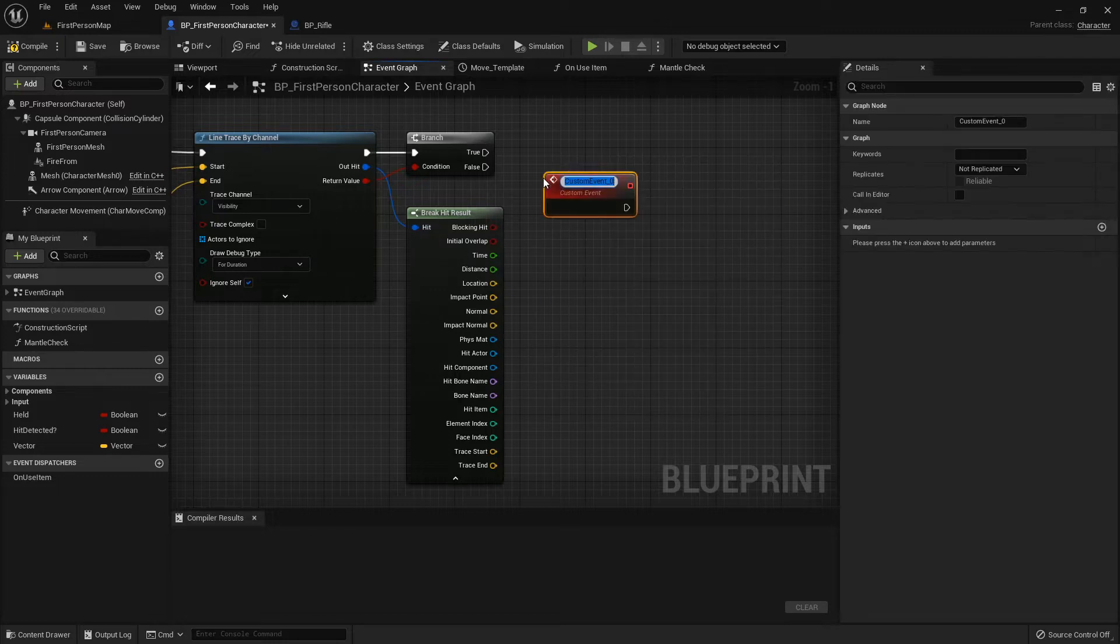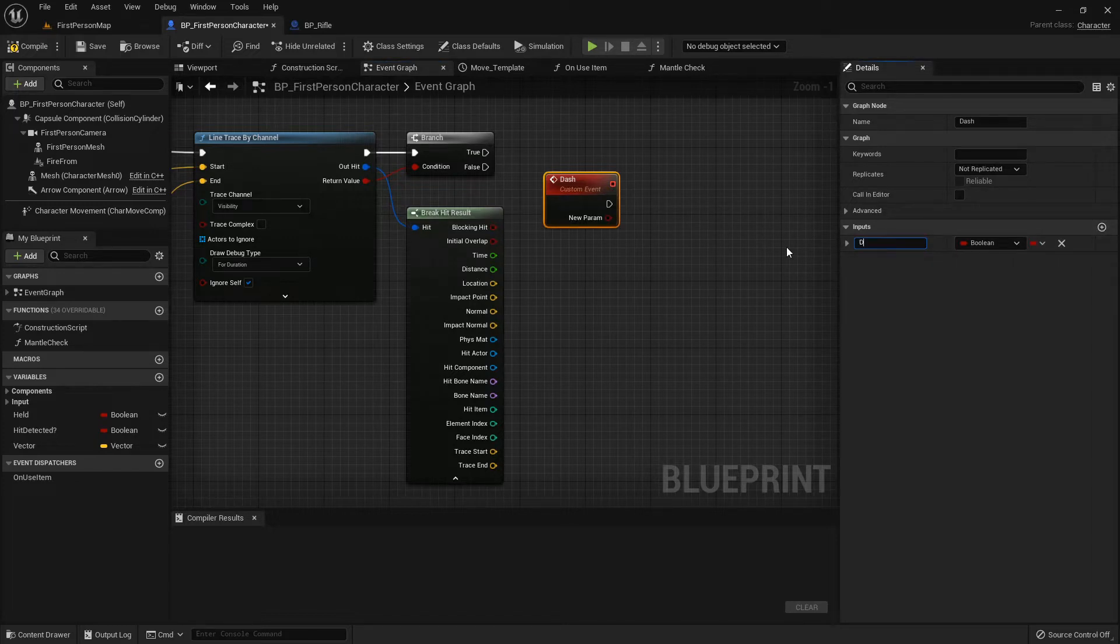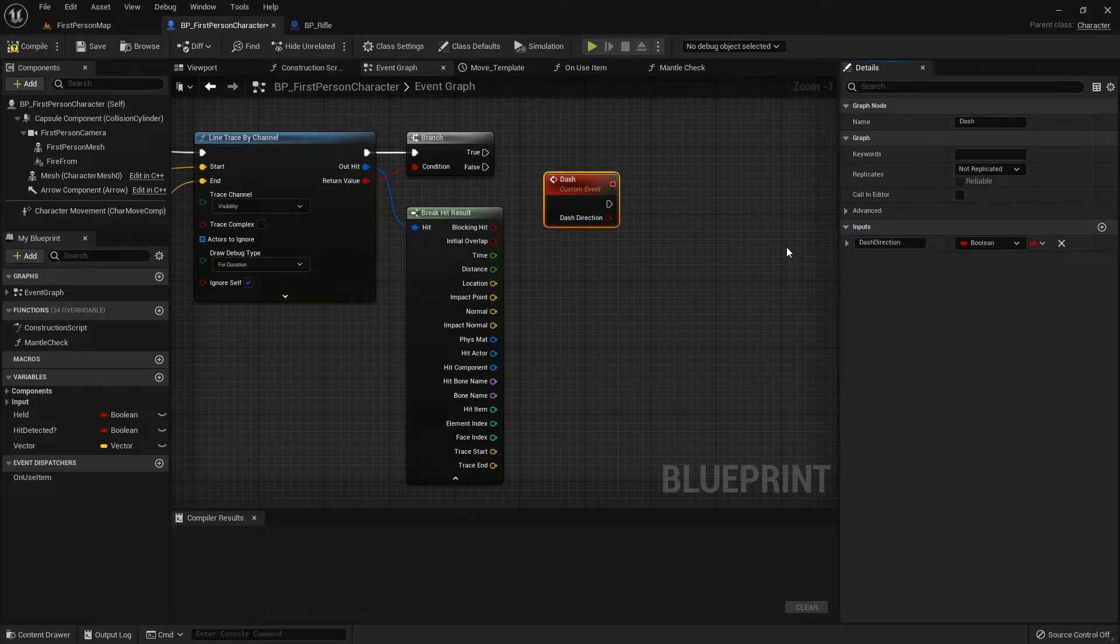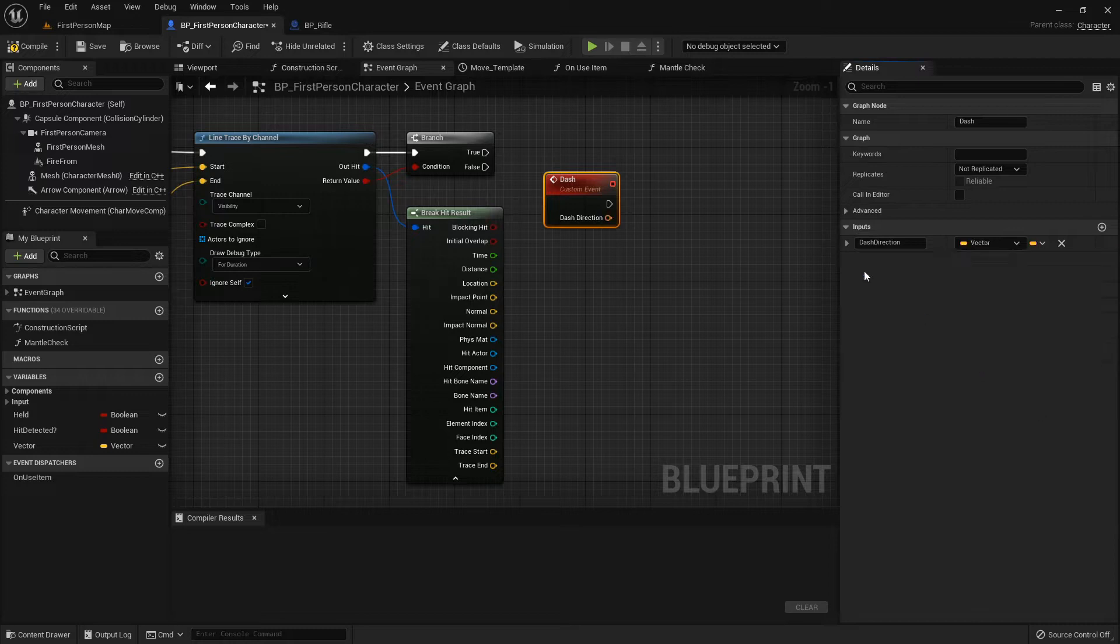If there's not a hit, there was nothing in the way, we don't have to worry about collision settings. We can just basically use the endpoint as our location we want to teleport to. We're going to create a custom event called dash, and it's going to get two inputs. First one is dash direction, and it will be a vector.